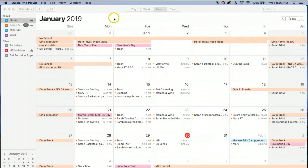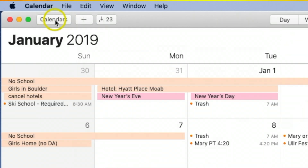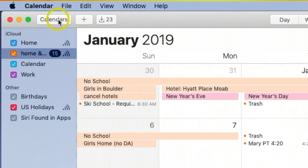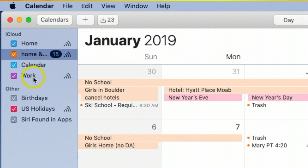Today I want to show you how to add an event to the Calendar on Mac. The first thing we want to do on the left-hand side is go ahead and click Calendars. Over here you're going to notice I have three or four different groups going on.